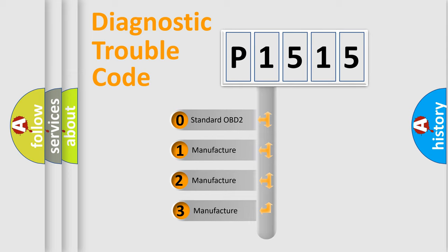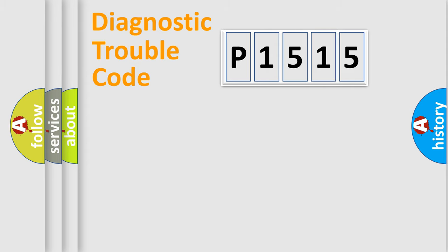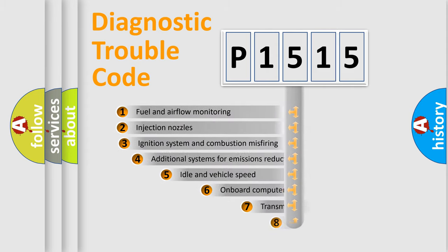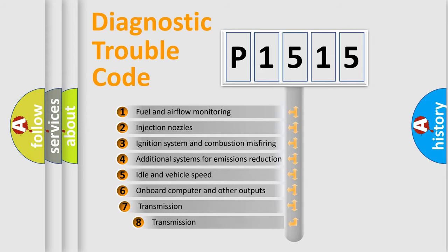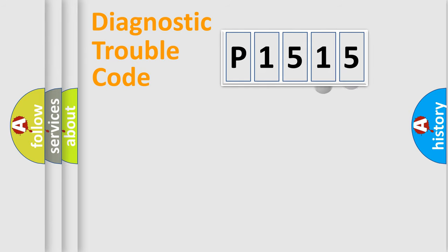If the second character is expressed as zero, it is a standardized error. In the case of numbers 1, 2, 3, it is a more prestigious expression of the car-specific error. The third character specifies a subset of errors. The distribution shown is valid only for the standardized DTC code.